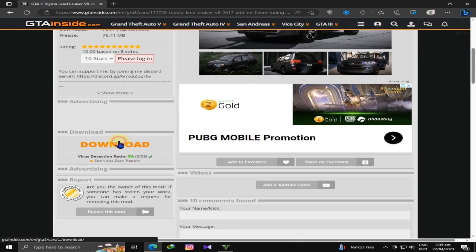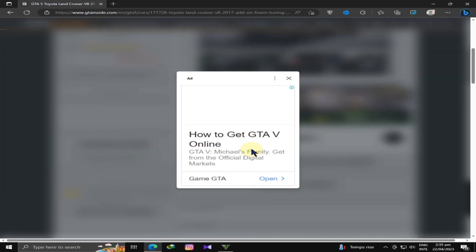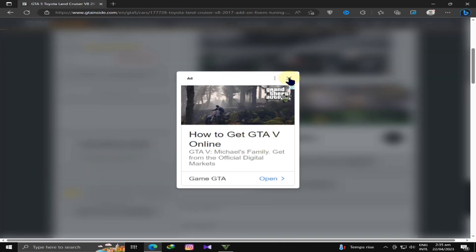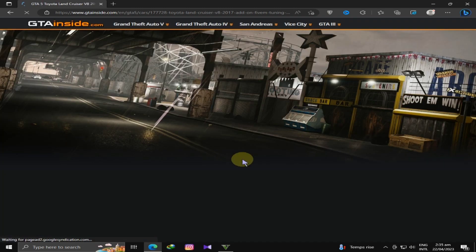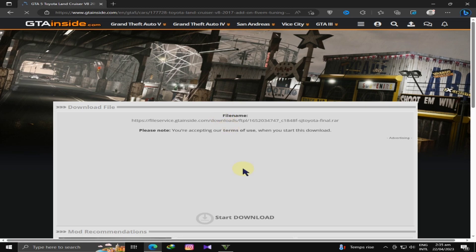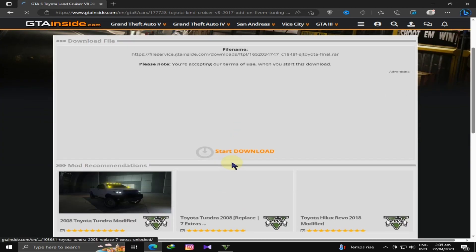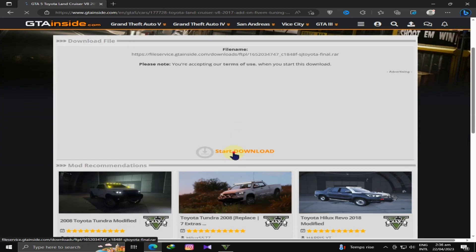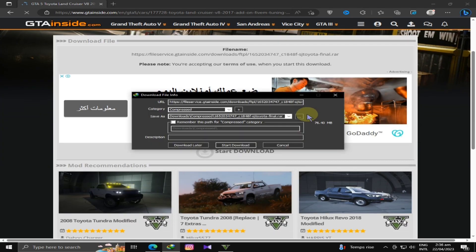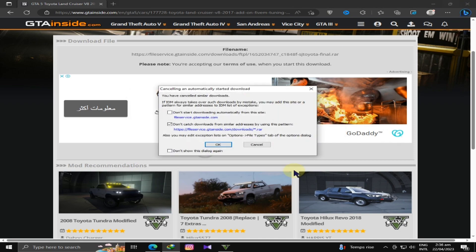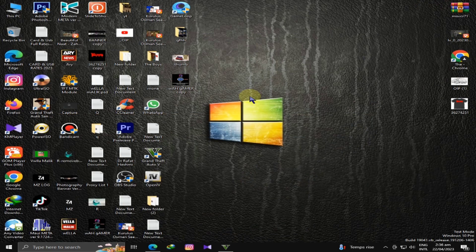You can download this model. I will click the start download button. I have already downloaded it, so I will skip it. You can download it in the desired folder.